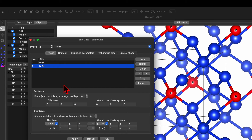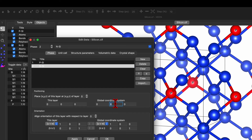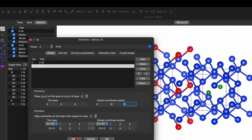Since we now have two phases, it shows the positioning: place XYZ of this layer at XYZ of layer 0. Go to that option, set the number to 10, and click Apply. This will help to separate those unit cells from each other.